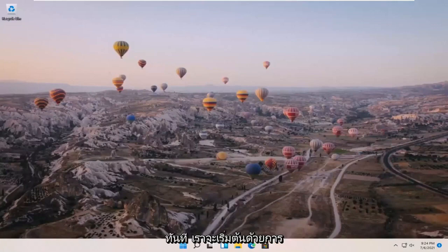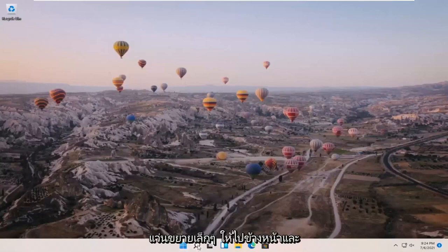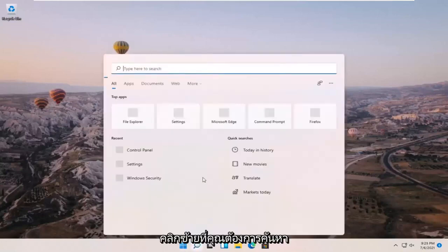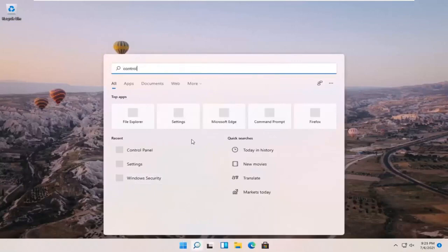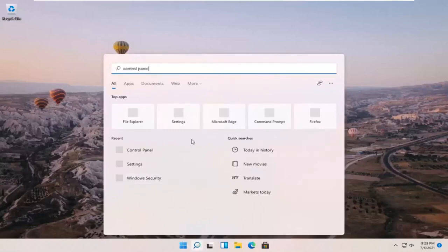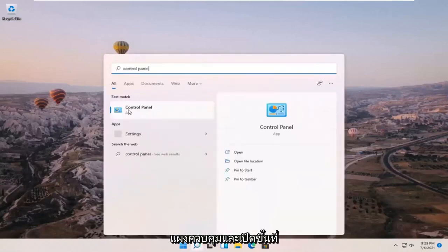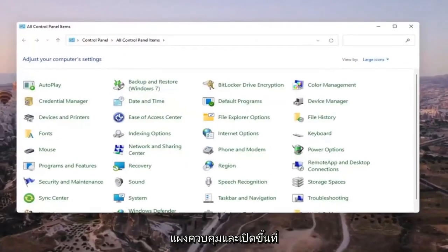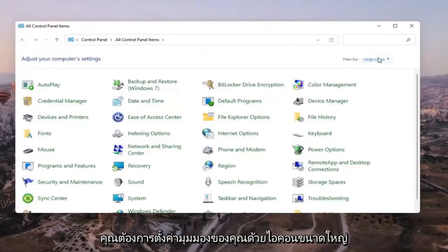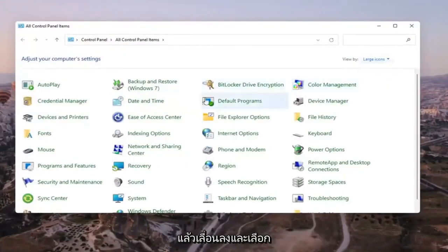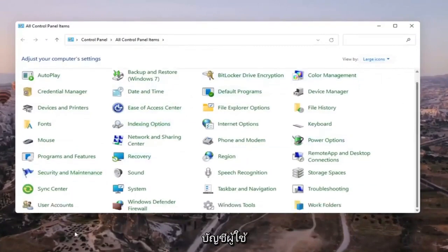So we're going to start off by opening up the search icon down in our taskbar. It appears as a little magnifying glass, so go ahead and left click on that. You want to search for Control Panel. The best result should come back with Control Panel, so go ahead and open that up. You want to set your view by to large icons and then scroll down and select User Accounts. Go ahead and select that.